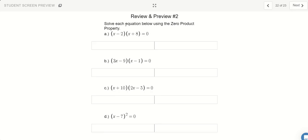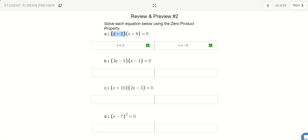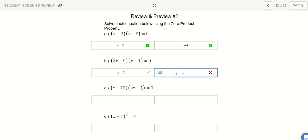Let's solve these using the zero product property. For (x minus 3)(x + 1) = 0: either x minus 3 equals 0, giving x = 3, or x plus 1 equals 0, giving x = negative 1. For the next one: to turn the left parenthesis to zero, x can equal 2, and to make the right part zero, x can be negative 8. Those are my two answers.